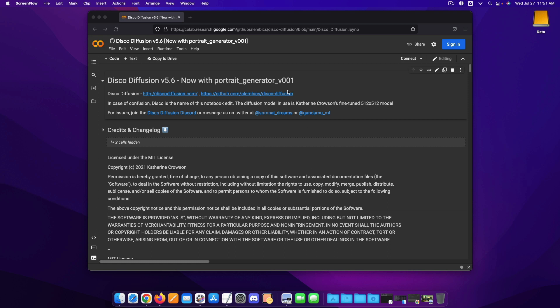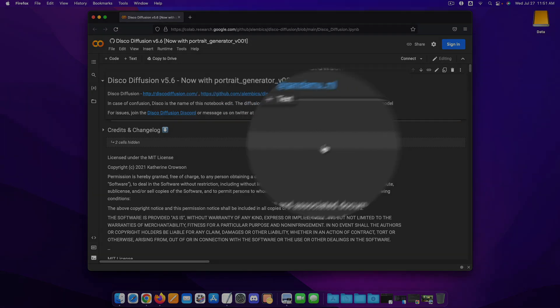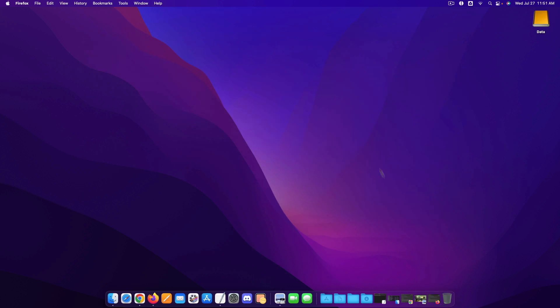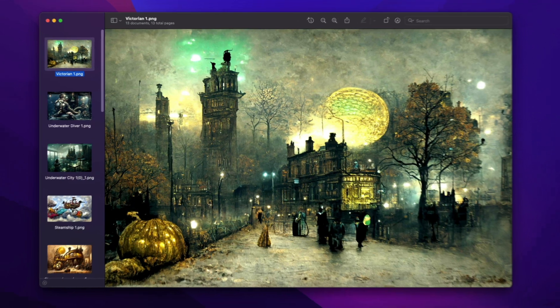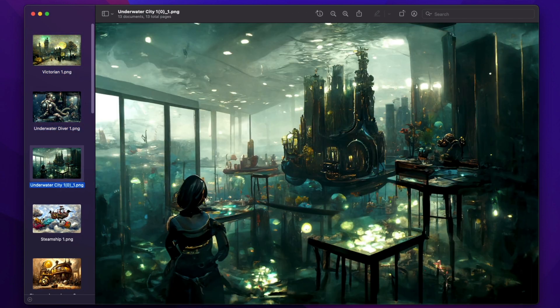So Disco Diffusion is a set of code developed by these fine people right over here that allows you to run a text to image based image generator using artificial intelligence. To give you a little bit of an idea of what we're going to be doing, I have a couple different examples that I have shown on screen right over here.